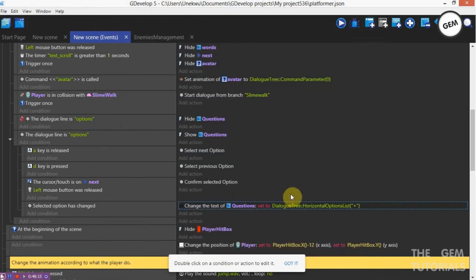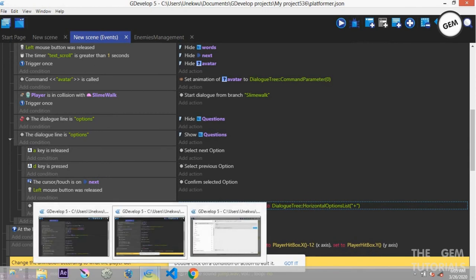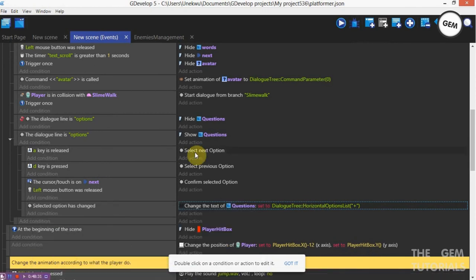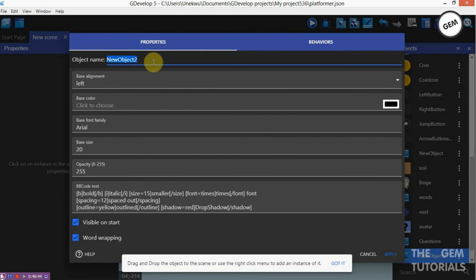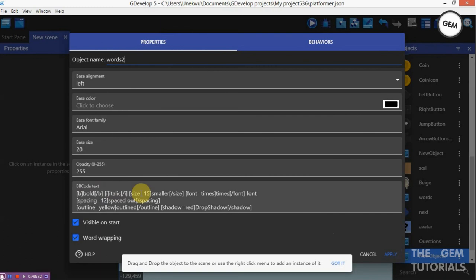We can also use BB effects which allows us to make our effects appear in bold, italic, and also in colors. This was added to the updated version of the yarn editor or of the GDevelop dialog example. Add an object — BB effects, object name: 'words 2'. So it's going to be the BB effects code — we have bold, italic, by size. Here we go: fonts, you can set the fonts right here, spacing, outline, and shadow. Apply.